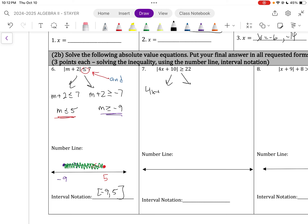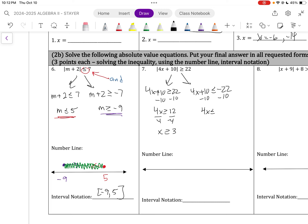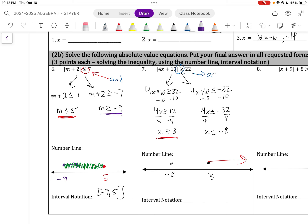Let's split it up again. 4x plus 10 is greater than or equal to 22, and 4x plus 10 is less than or equal to negative 22. Moving the 10 over by subtraction: 4x is greater than or equal to 12; divide by 4, x is greater than or equal to positive 3. Subtracting 10 from the other side: 4x is less than or equal to negative 32; divide by 4, x is less than or equal to negative 8. Because it is an 'or' statement, the arrows go apart, and we only need one type of jelly — we only need one kind of line.